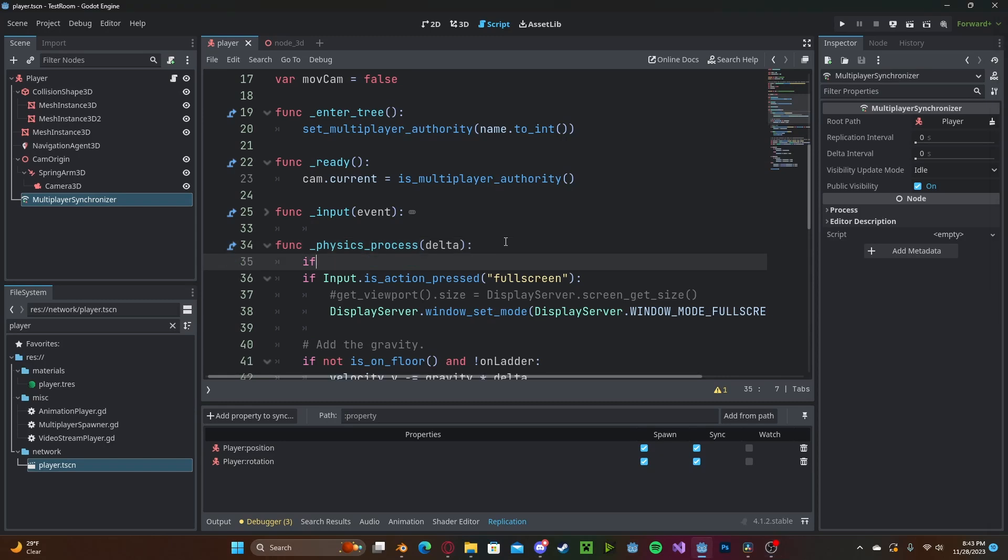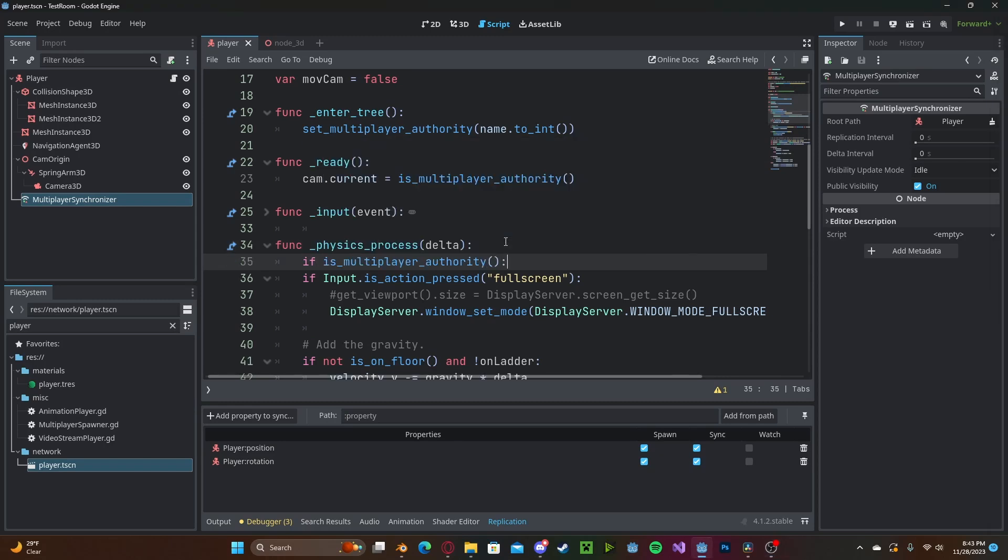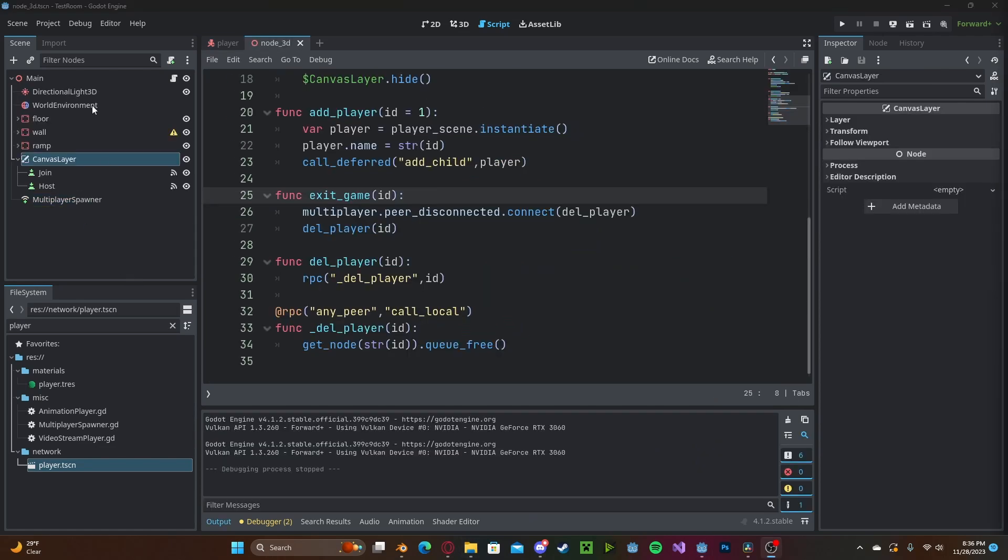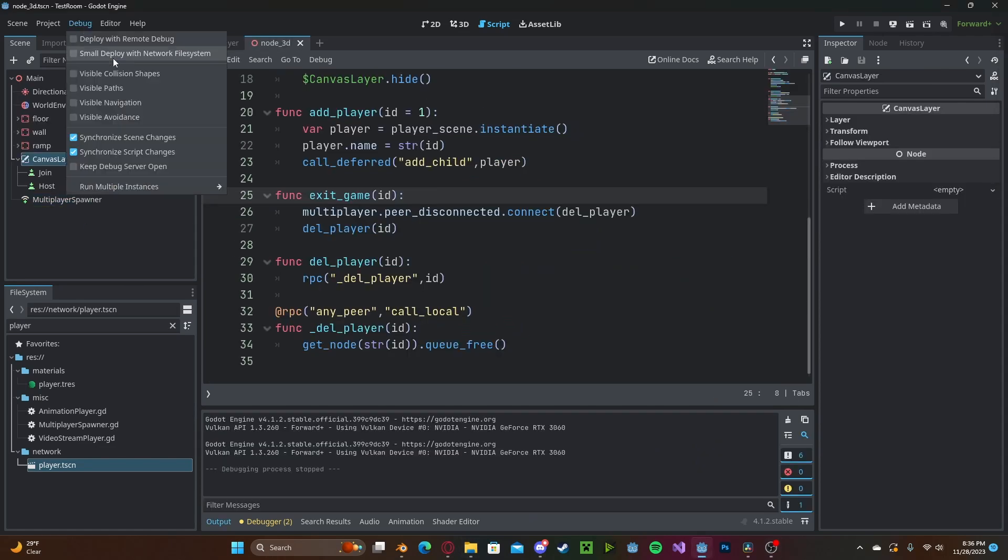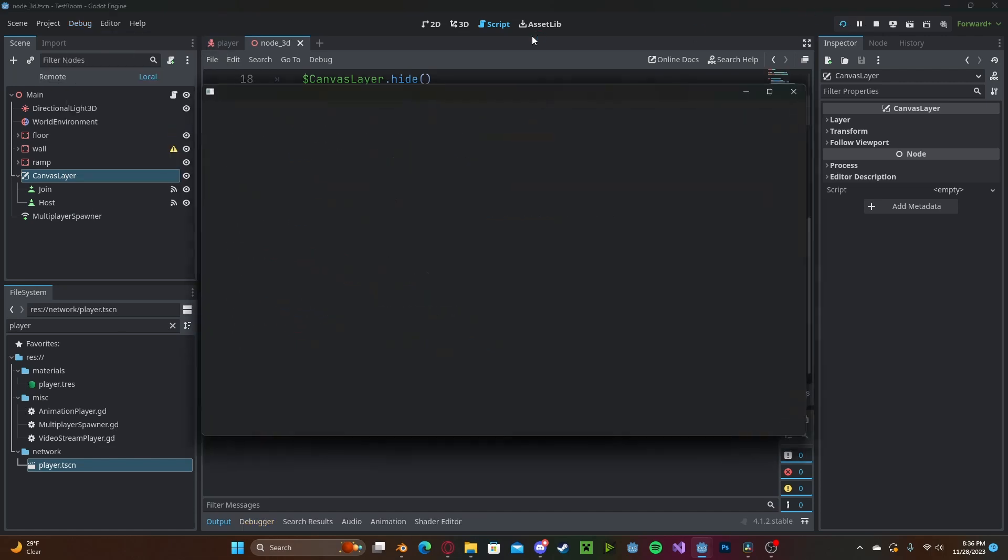And now to test this out, go to Debug, Run Multiple Instances, you could select two or more instances and press play.